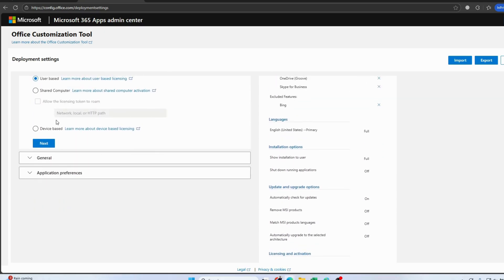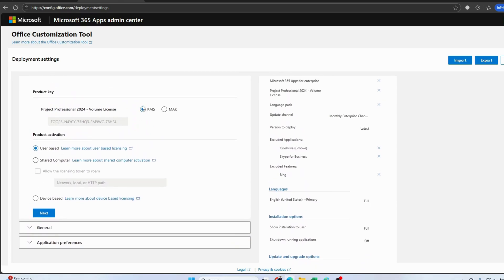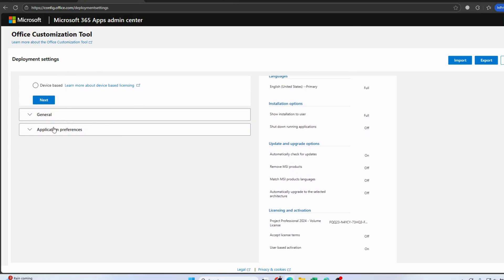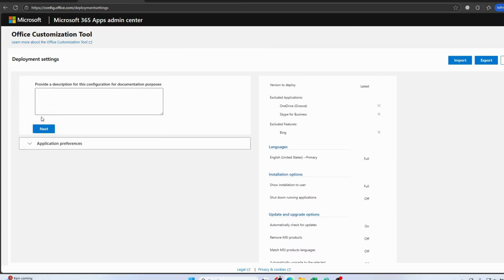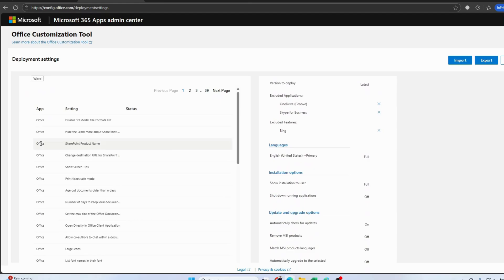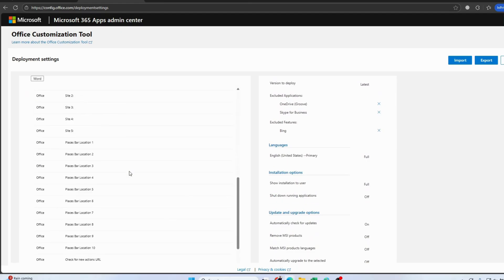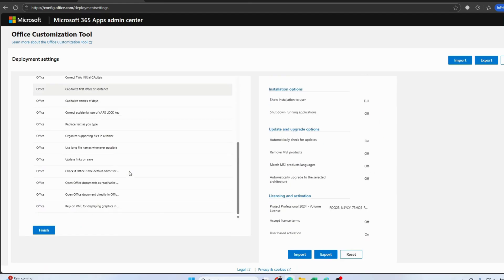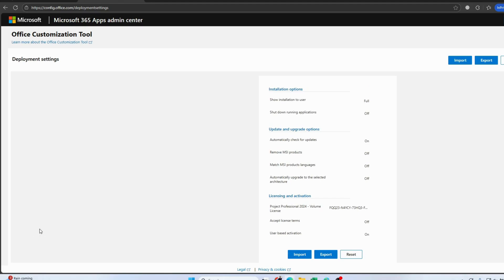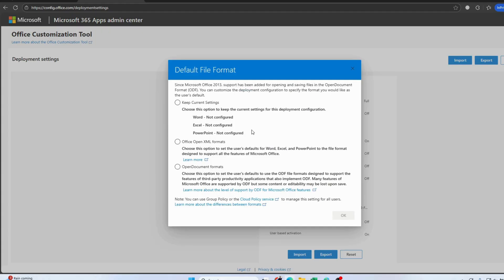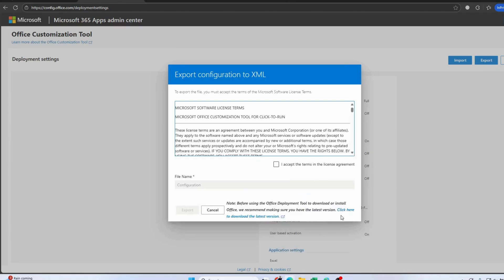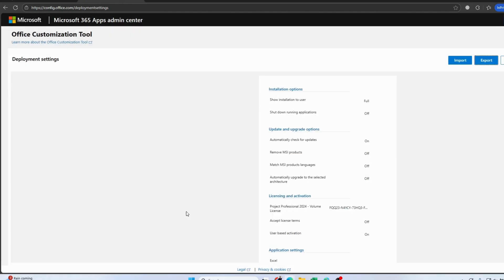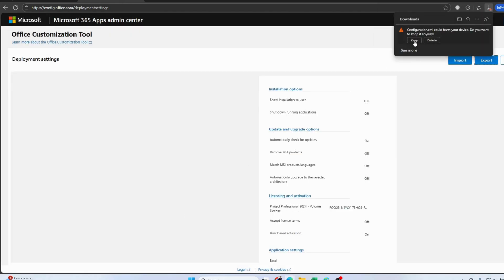The product key is not required because we'll run it from this application. After this, scroll down a little and click Finish. Then click the Export button on the right-hand side. Select the Offline Open XML format, accept the terms and conditions, and click Export.